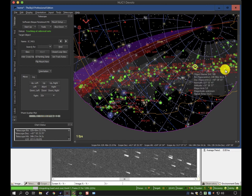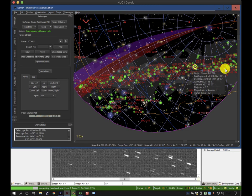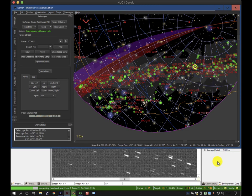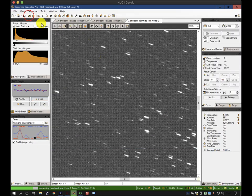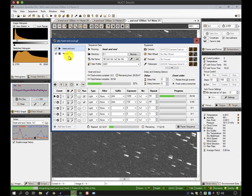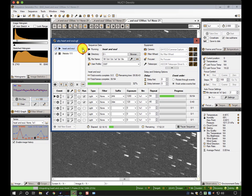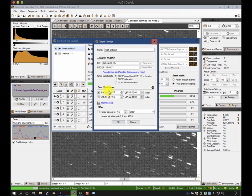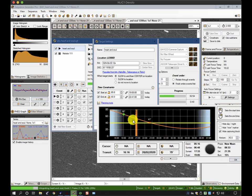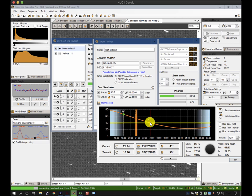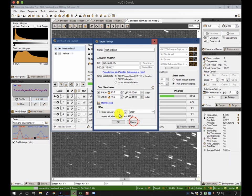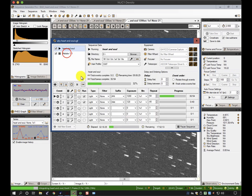Rather than waste the night, I'd like to do something else. In the sequencer, I've added another target. At the moment, it's doing the heart and soul. If I look at the planning tools, that will finish at around half past 10 at an altitude of 40 degrees, which is typically a reasonable altitude to end long exposures on due to seeing noise.